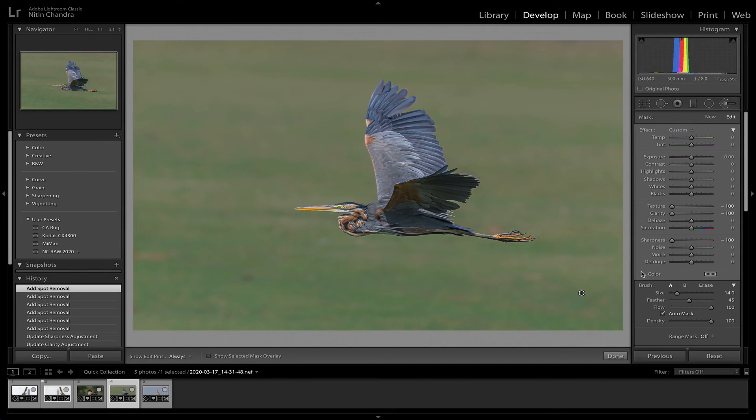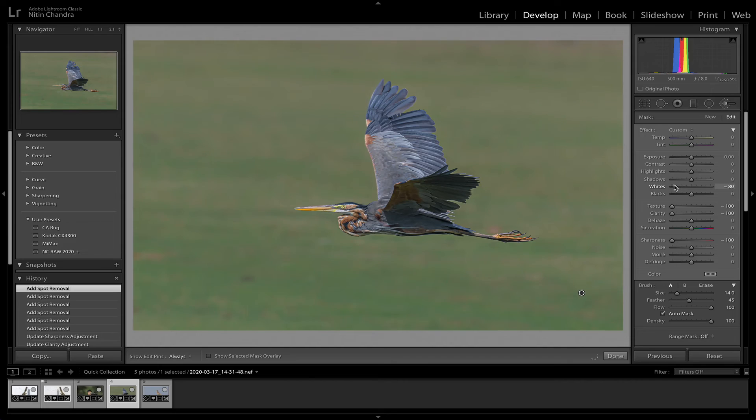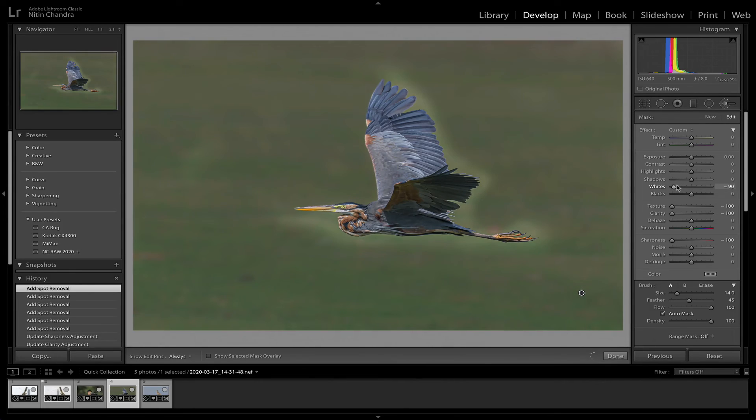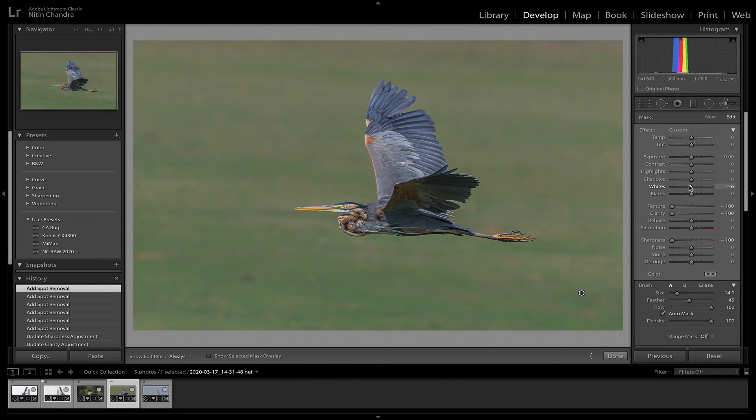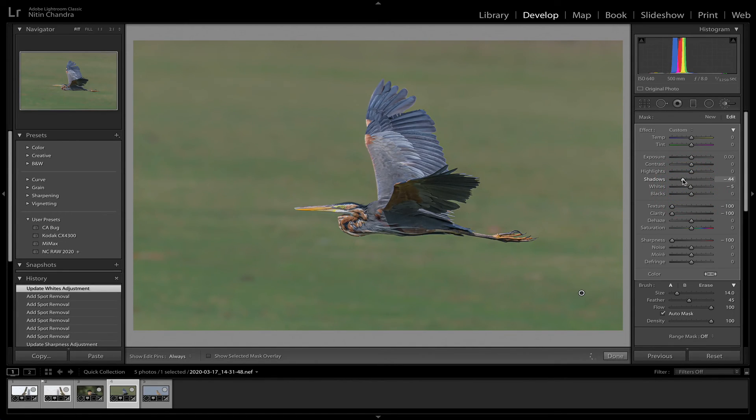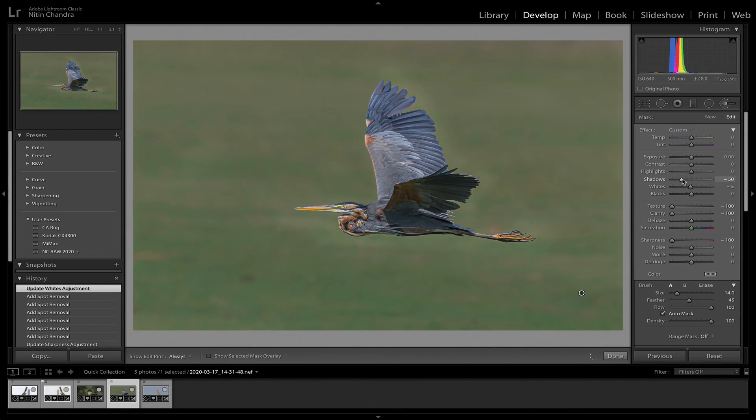And let's say we just want to remove some of the whites, just around there. And maybe reduce the shadows so the subject stands out a bit more.